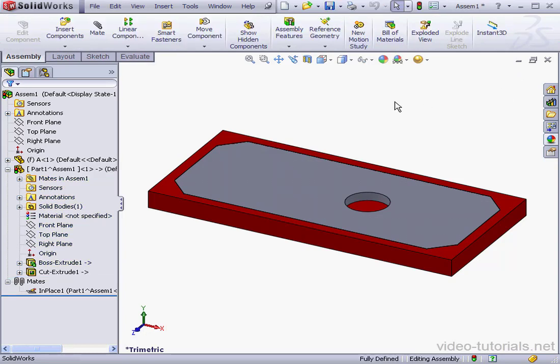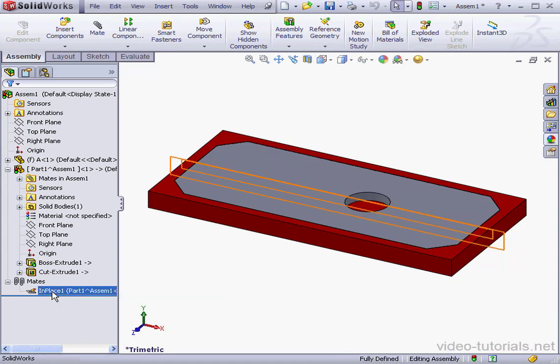Let's exit Part Editing Mode. Notice our assembly is fully defined. The reason for this is that SolidWorks has automatically created an in-place mate for us.